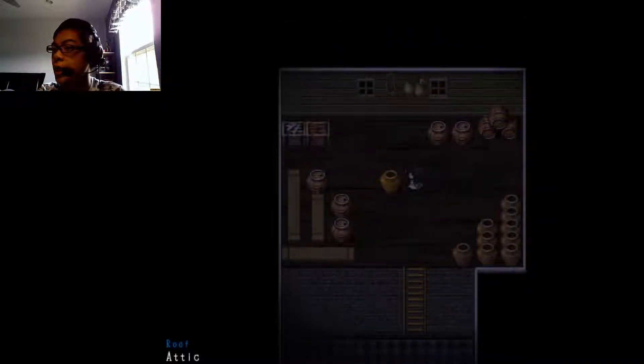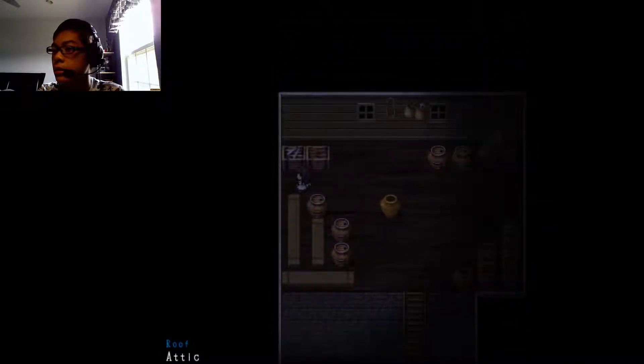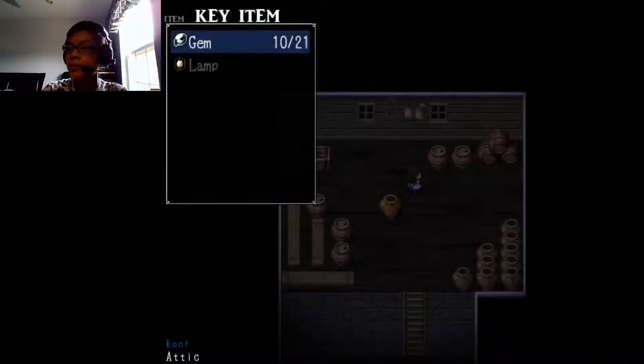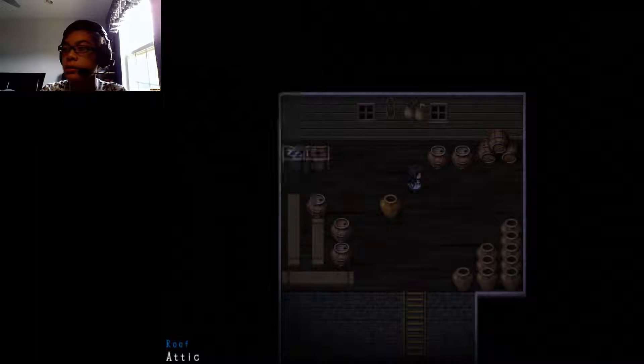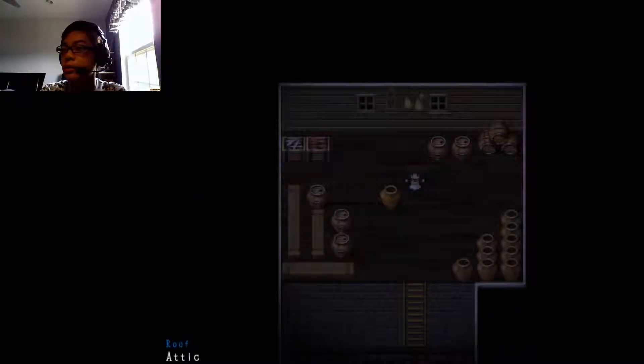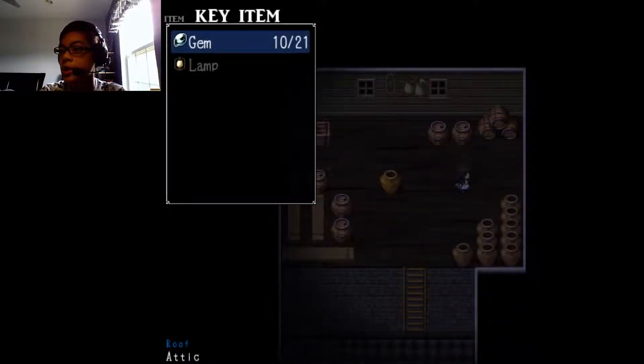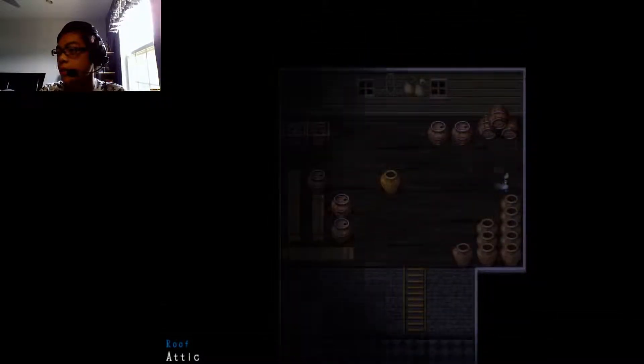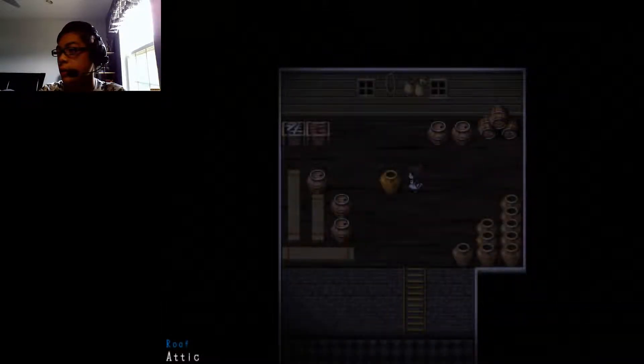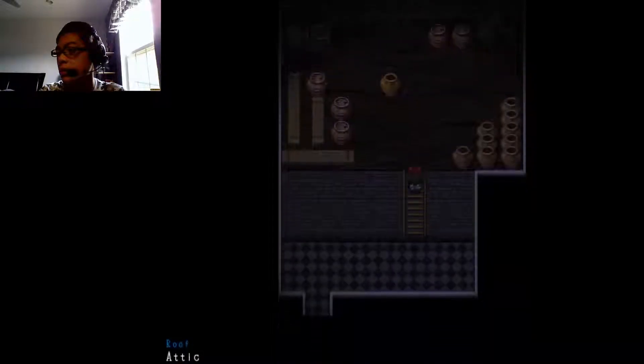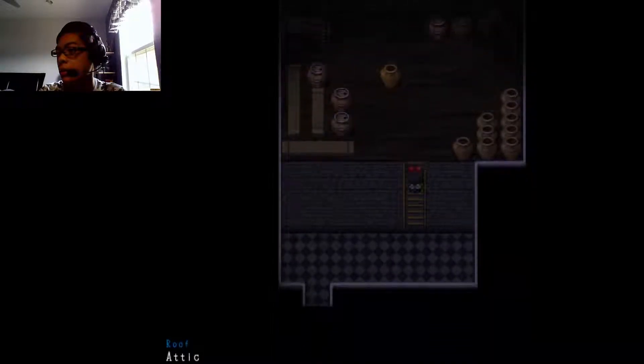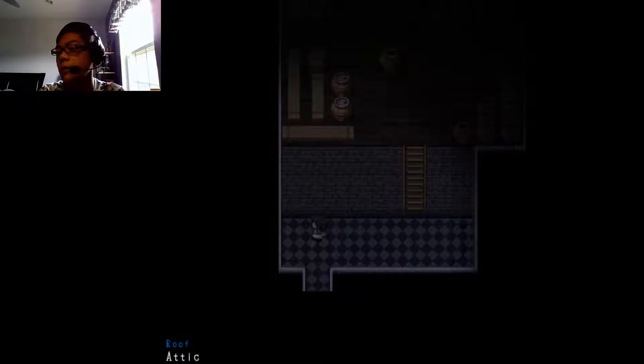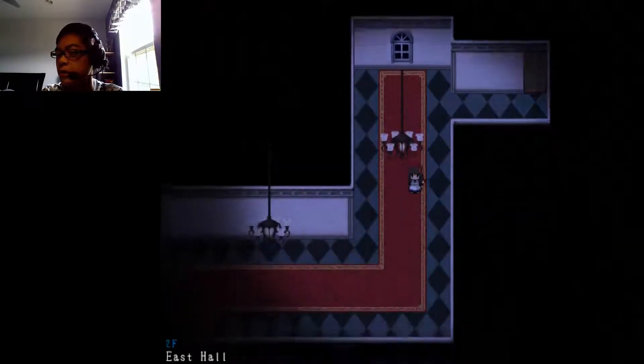Why does he keep going black? Like what the heck? Let's see what we got right now. Just gem, a 10 of 21 and a lamp. Collection of pots. What the hell is this for? I don't know what it's for, so I'm just gonna move on here.